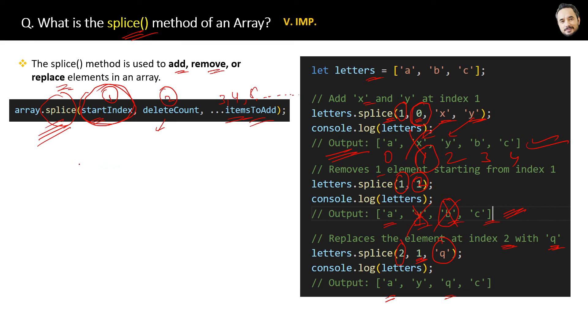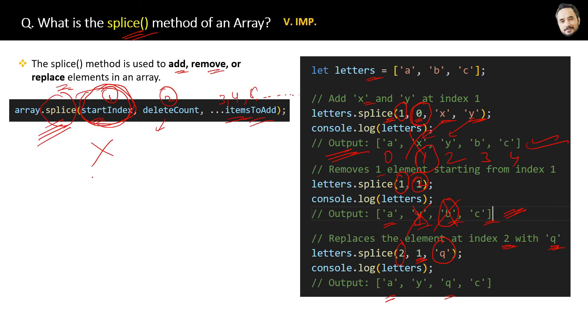But many times we do not have the start index. Then we can use the other array functions to perform different operations. So now you will remember this concept and you will remember when to use it, when to use the previous functions. That's it.